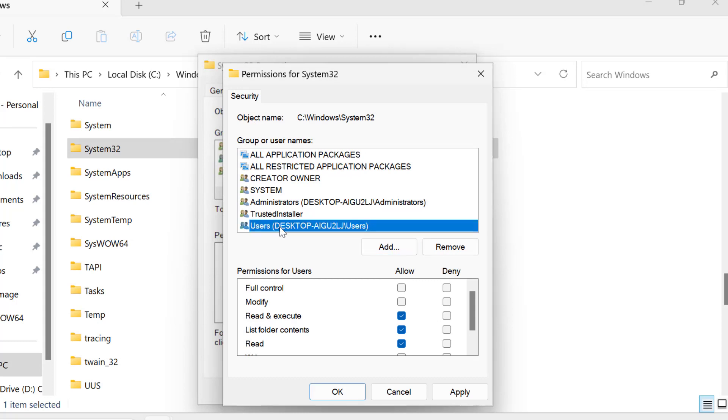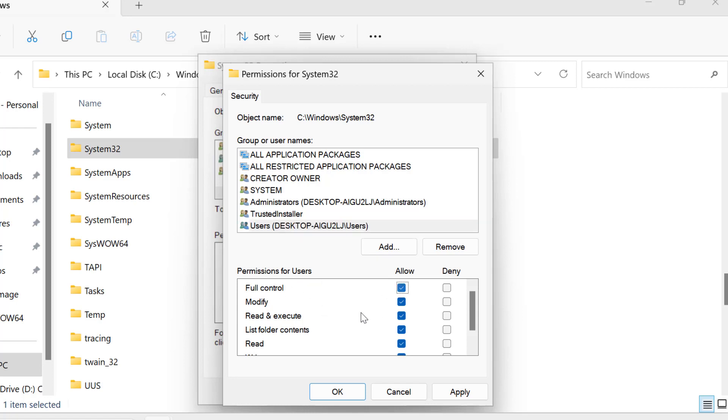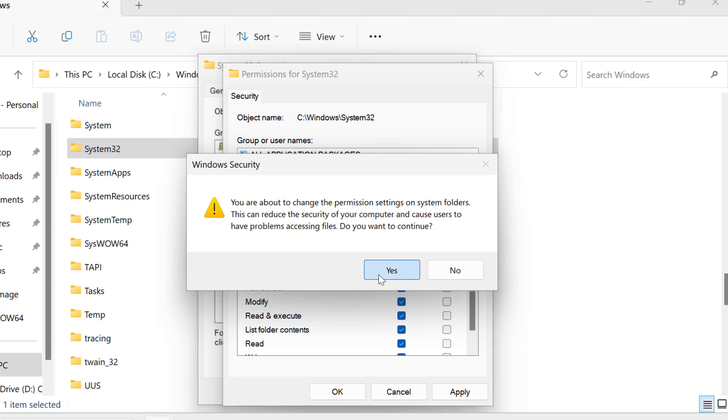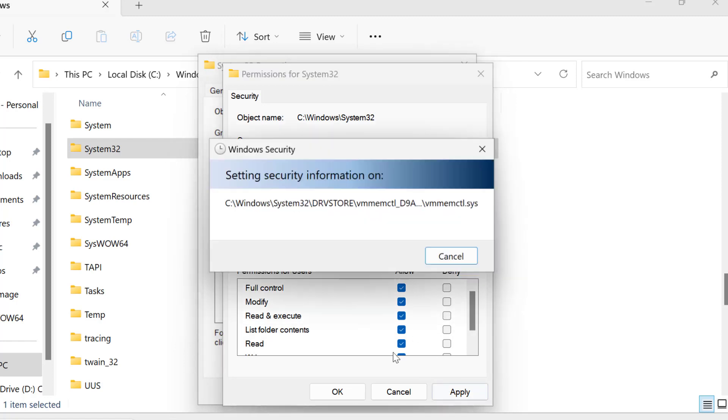Select the Users group and give them Full Control permissions. This gives access to all permissions. Select Apply and OK.